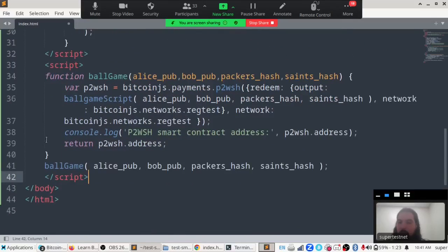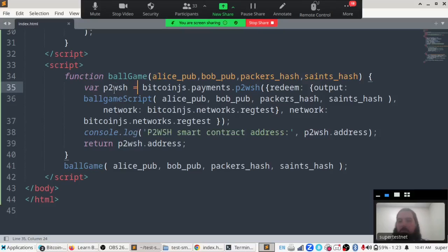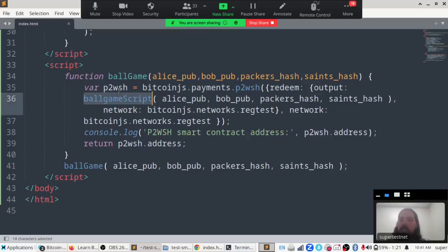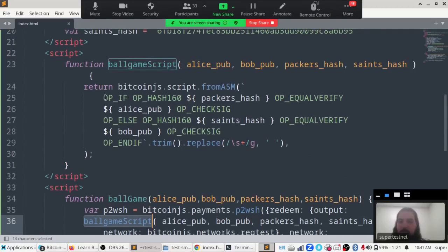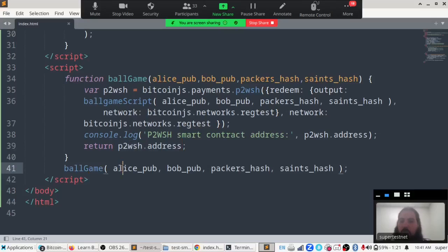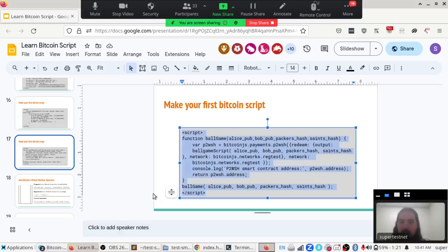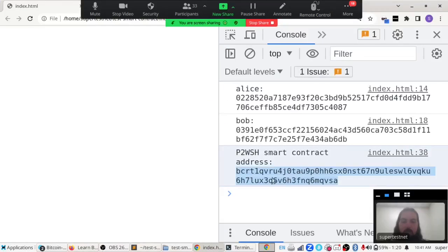We run the code: we're creating a function called ball game that creates a pay-to-witness-script-hash (P2WSH) script. We create this address by calling our ball game script, which compiles the Bitcoin script function and turns it into a Bitcoin address. We log that Bitcoin address. We refresh the page and there it is — our Bitcoin smart contract address. If we send any money to it, Alice can spend it if she learns the Packers secret, and Bob can spend it if he learns the Saints secret.